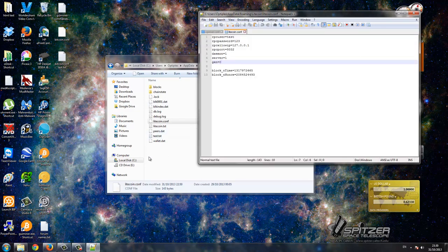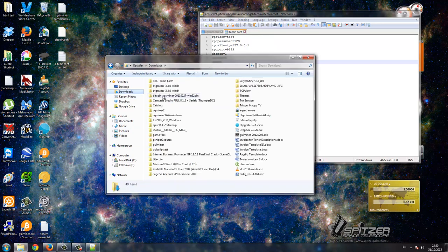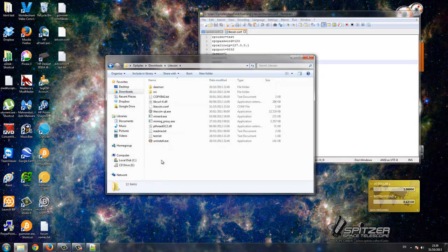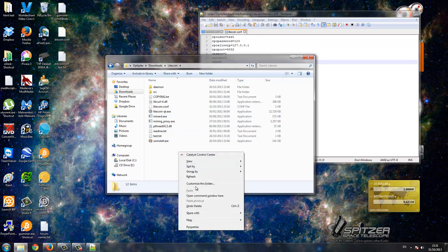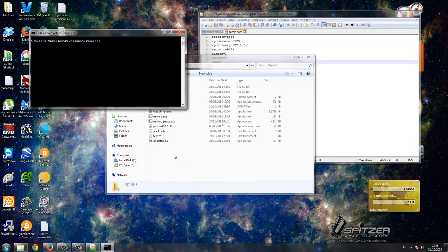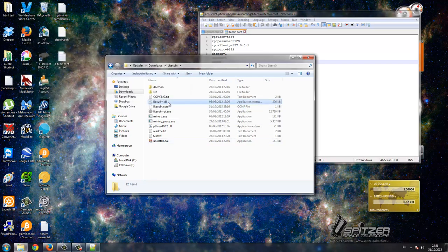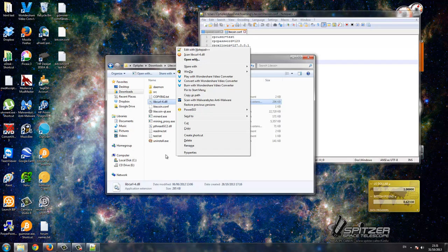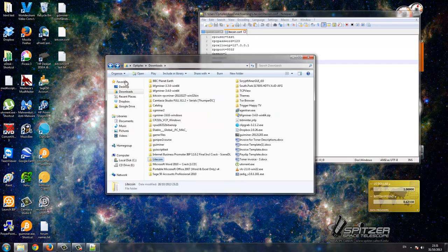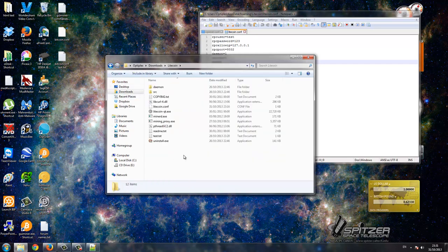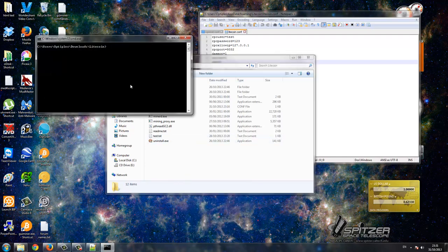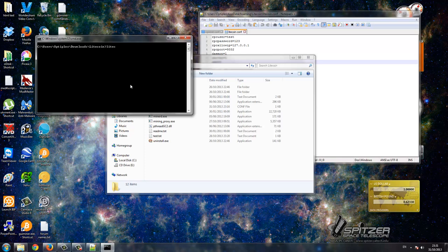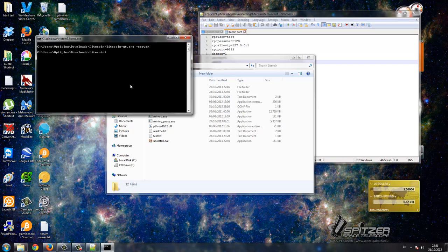That's that part done. Now go to your Litecoin downloaded folder. Now we need to launch this as a server. So when you come into this folder, hold down shift, right click, and then open command window here. Then type in litecoin-qt.exe hyphen server. That launches it as a server.